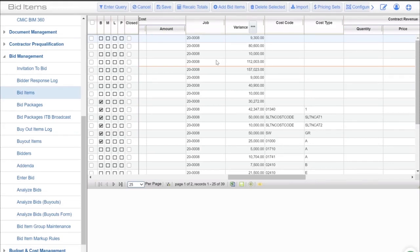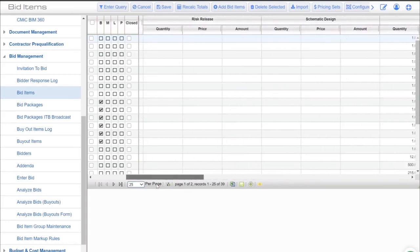For those not familiar with CMIC, this is by no means a full CMIC financial demo. If you're interested — and I highly recommend that you do — set up a financial demo, job costing demo, or project demo with our solutions team and they will bring you through the nuts and bolts of the CMIC application. What I want to do is quickly show you how this stuff works.